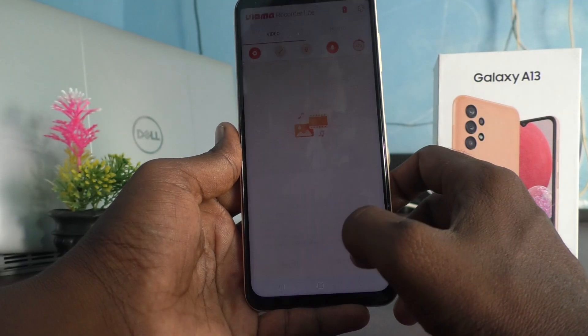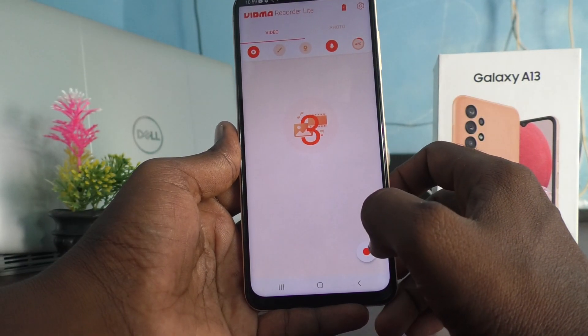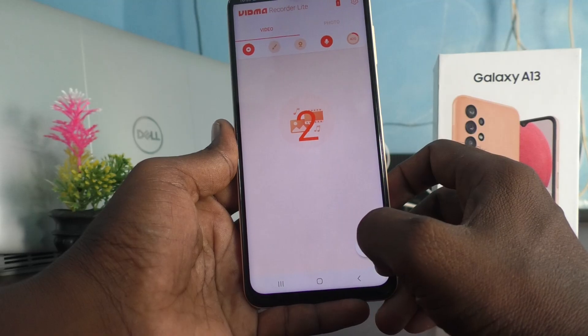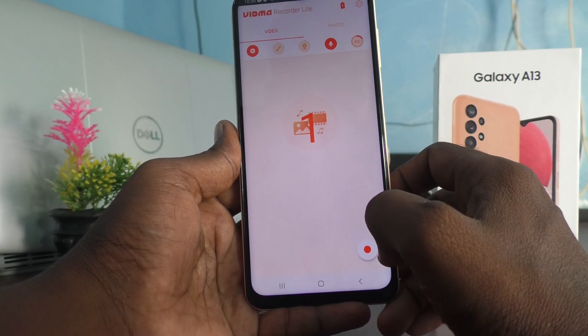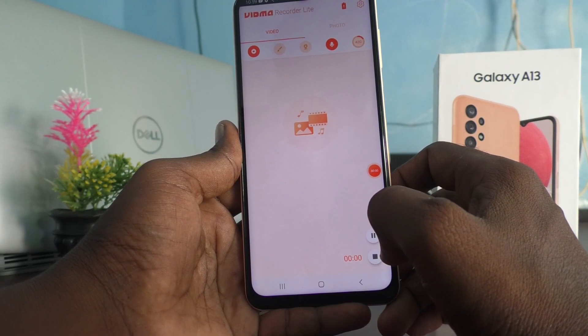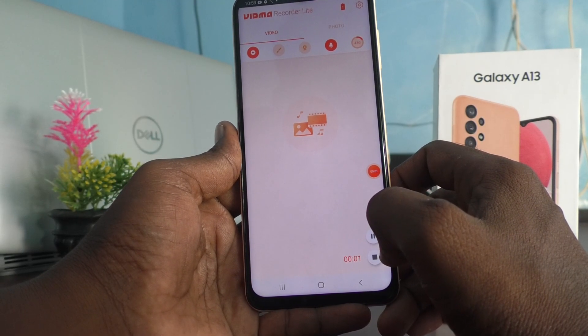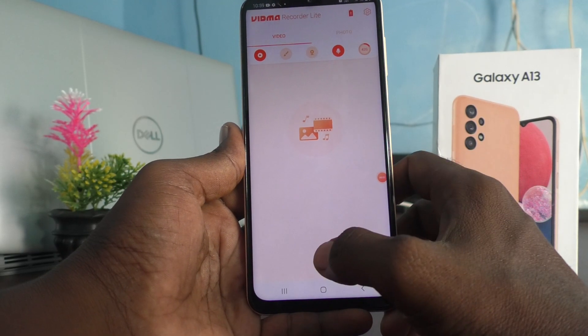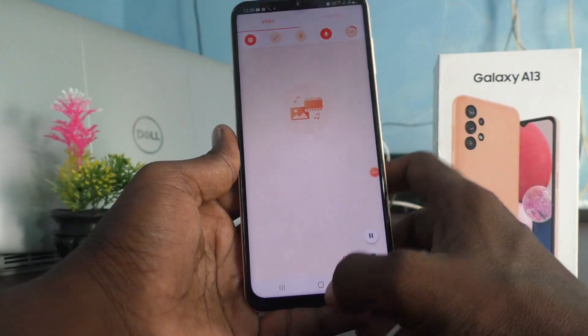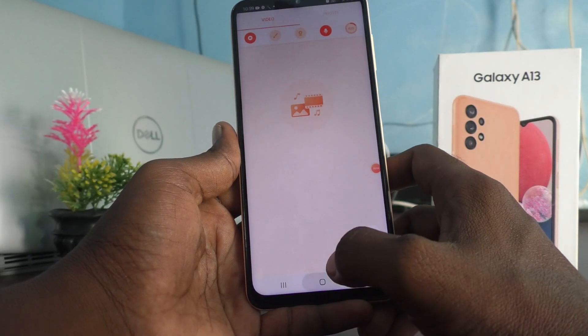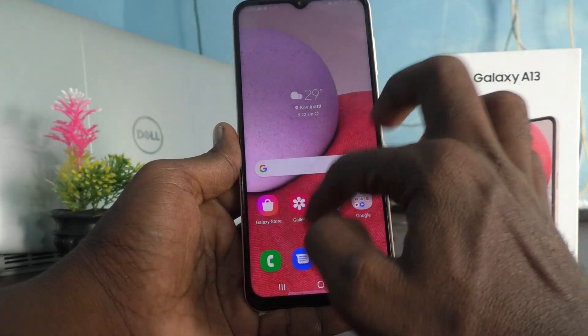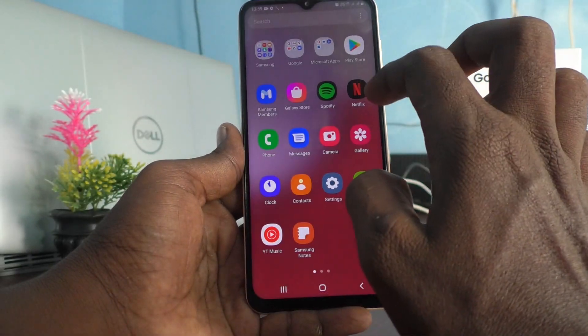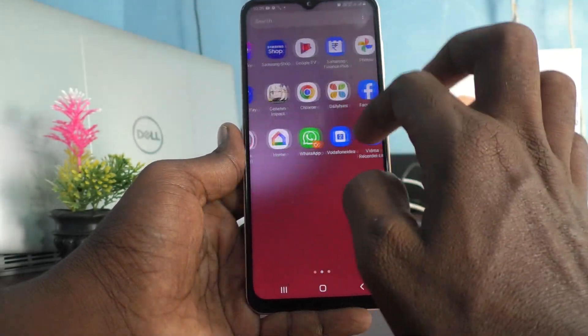Click on Start Now. Within three seconds, screen recording will be started. Yes, it has been started, and whatever you do on your mobile screen will be recorded in order.